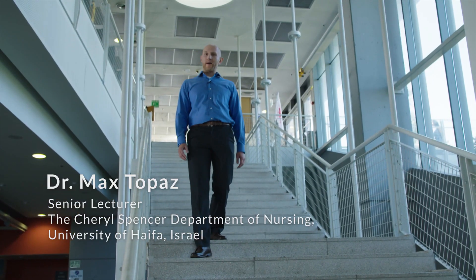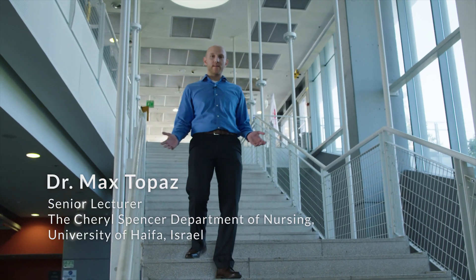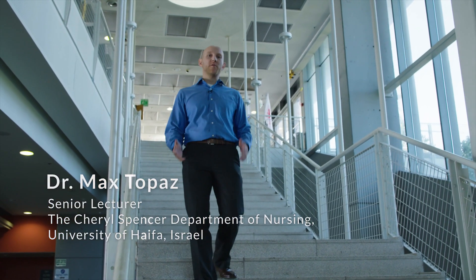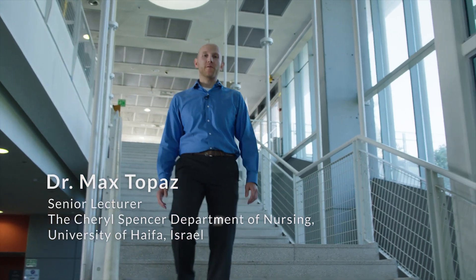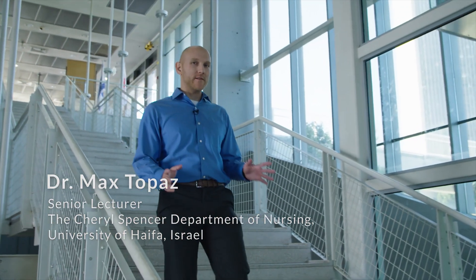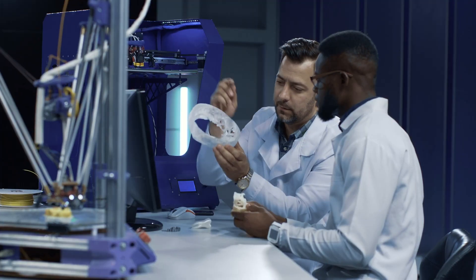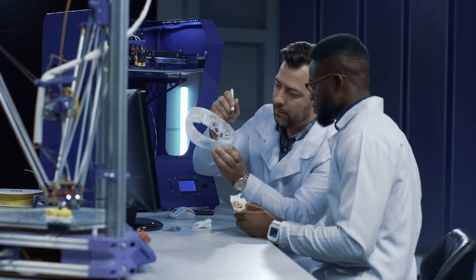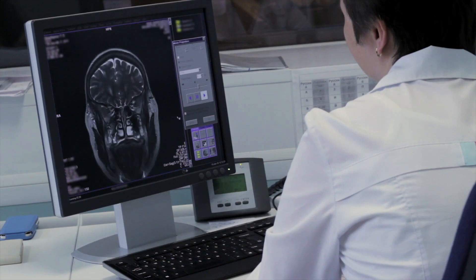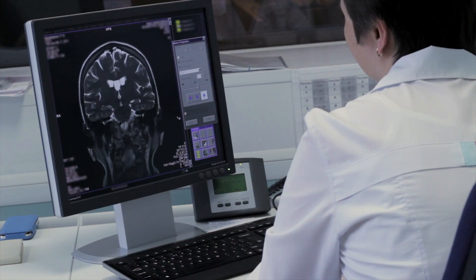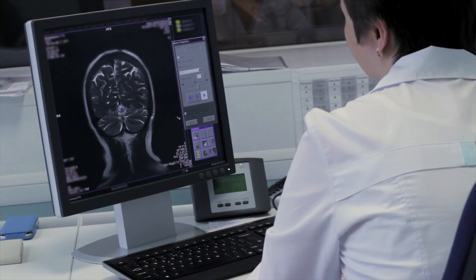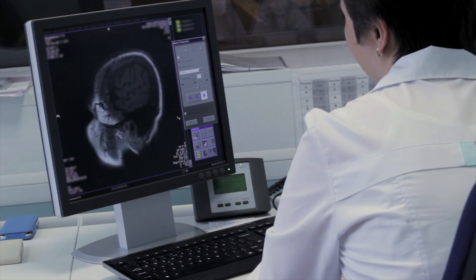Hello, I'm Max Topes. I'm an associate professor at the University of Haifa and a nurse by clinical training. My passion is developing smart technology that can help improve patient care and safety, and solve some of the issues we have seen in Duncan's case.